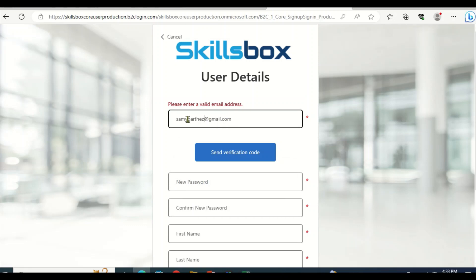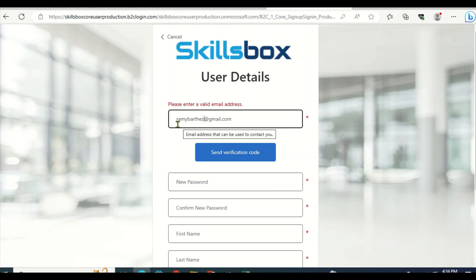Remember to type your email so that the system will send you a code. The code will be sent to the email address you provided.